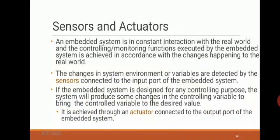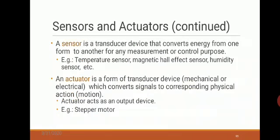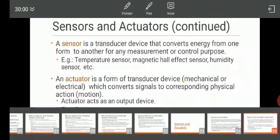Once the temperature is sensed again and is between 25 to 30 degrees Celsius, the cooler is switched off. This is how an embedded application uses sensors and actuators. A sensor is a transducer device that converts energy from one form to another for measurement or control purposes — examples include temperature sensors, hall effect sensors, and humidity sensors. An actuator is also a transducer that converts signals to physical action such as motion; examples include stepper motors and relays.